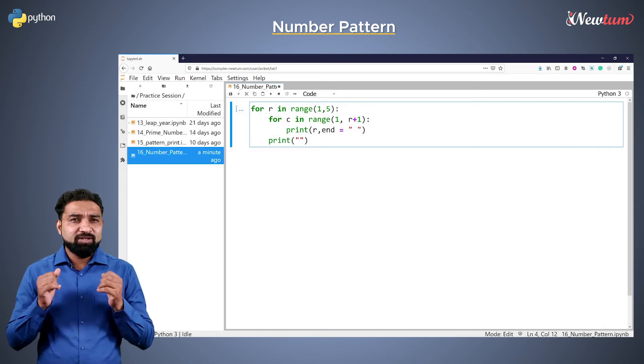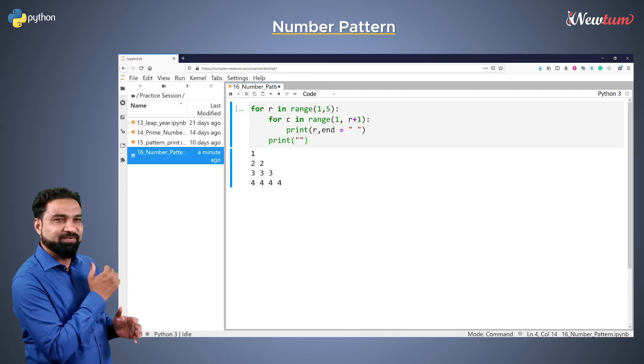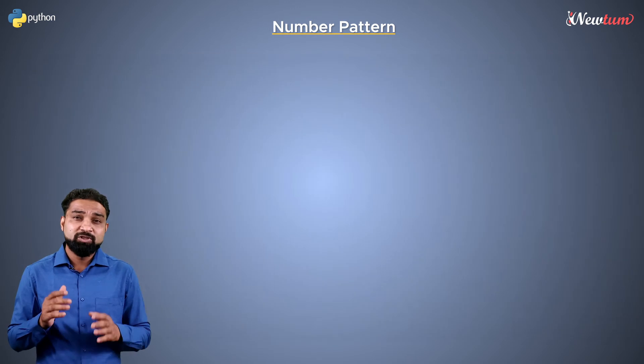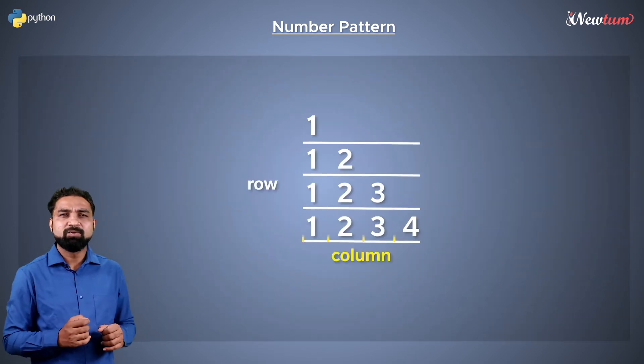Let's run the code. See, you got the perfect output. Now suppose you want to print this pattern.